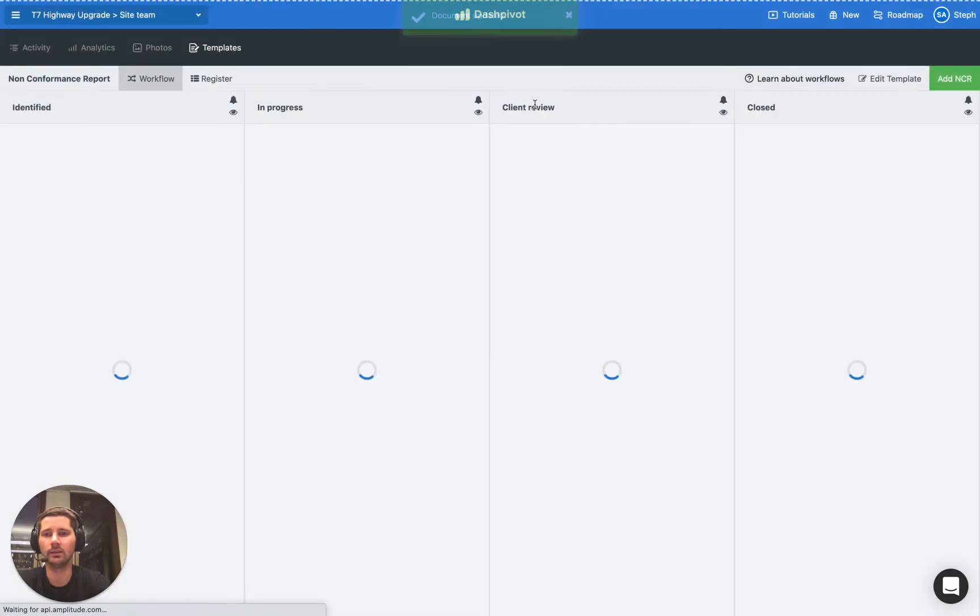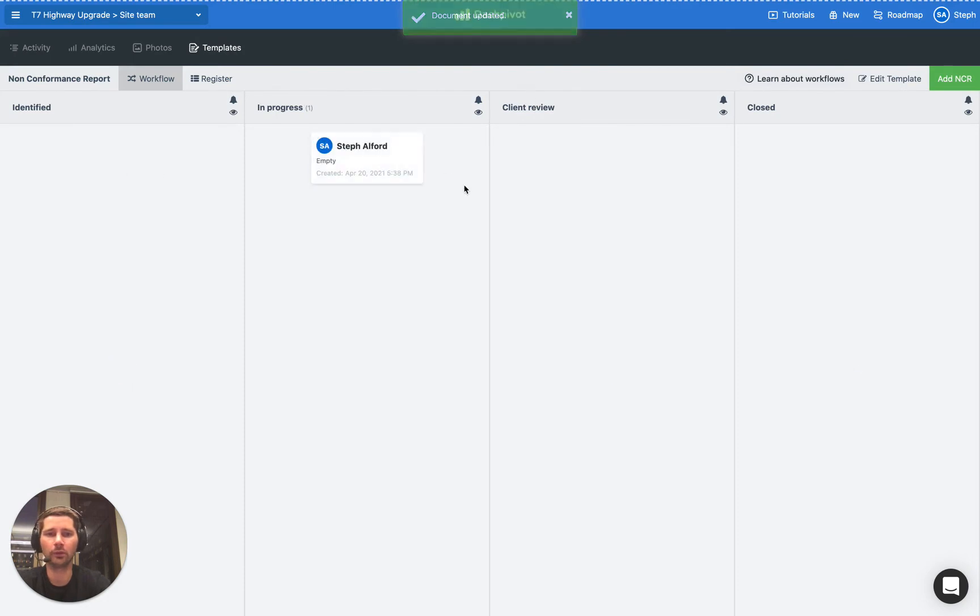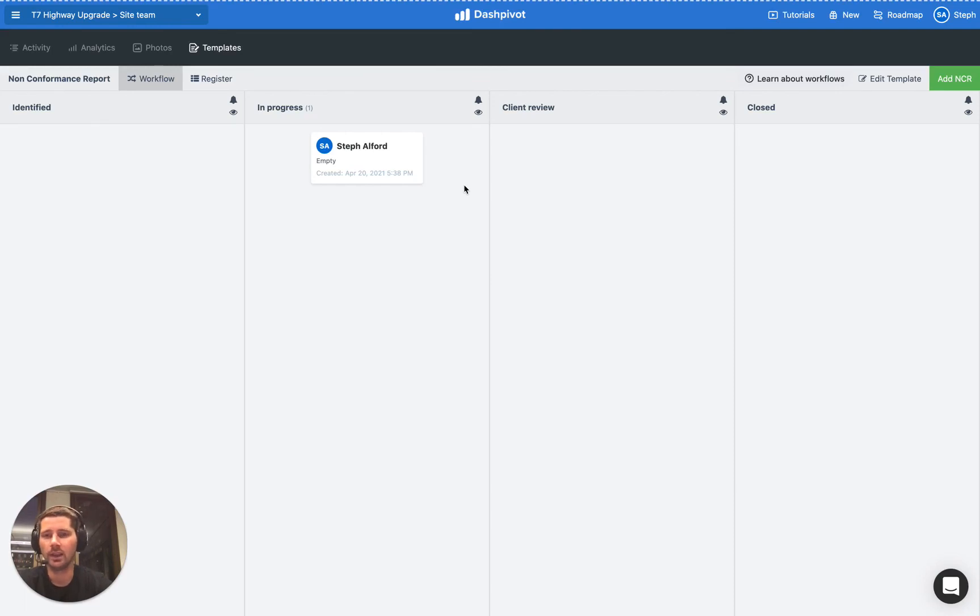And if we click save you can see that it's now moved across. So just something we need to be aware of if we're going to be using conditional logic inside of our workflow templates where those additional fields are marked as required.